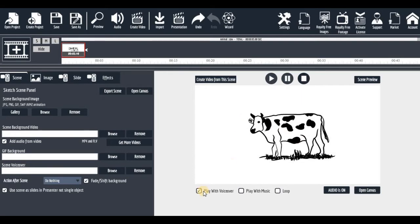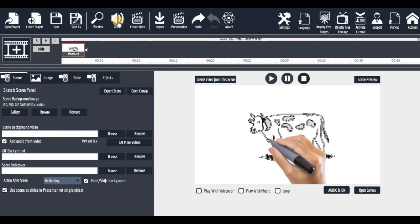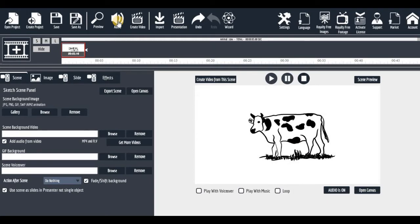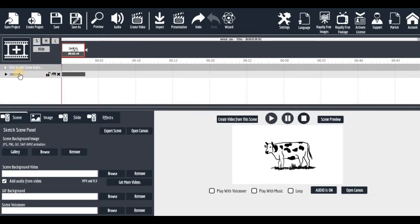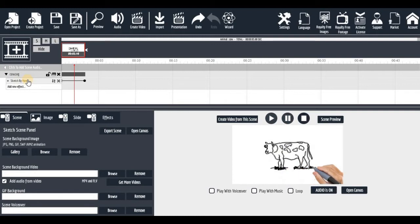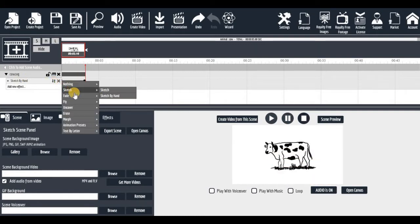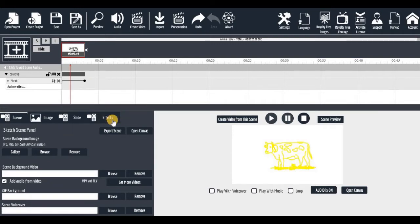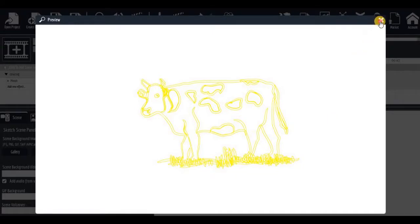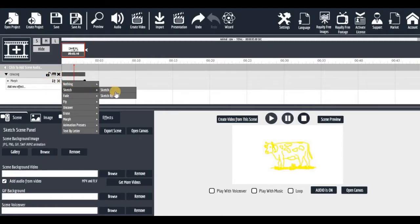You can see it's sketched there but there's no voice, so let me disable voice — unless you want to add it. I taught you that in part one, so if you don't know, go to part one of my tutorial. Now let me add an effect. Click on small, medium, or large — I'll click on small. Now click on this icon; you can see 'Sketch by Hand'. Let me select 'Sketch by Hand'.